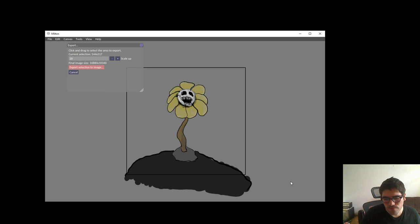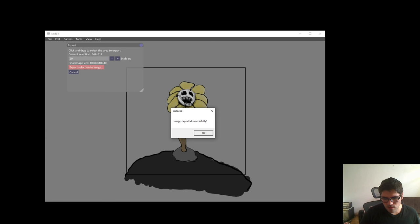Now it's saving to PNG. I know that the GUI shouldn't be blocking, but it's exported successfully. Yay!